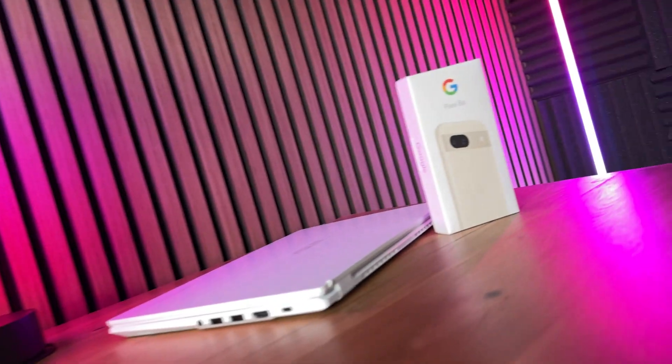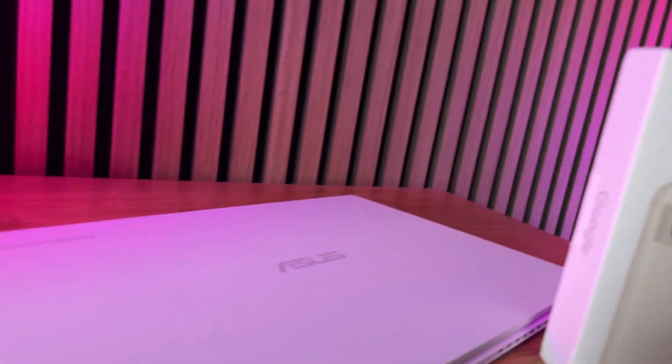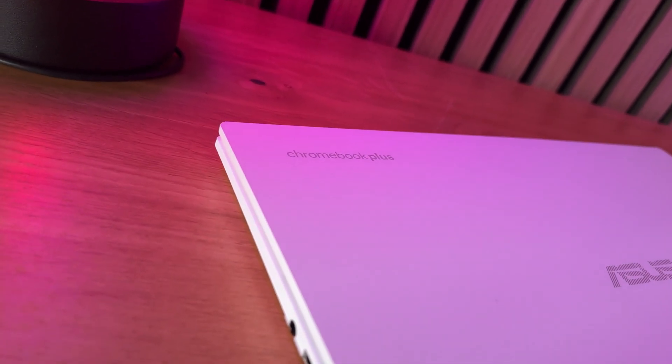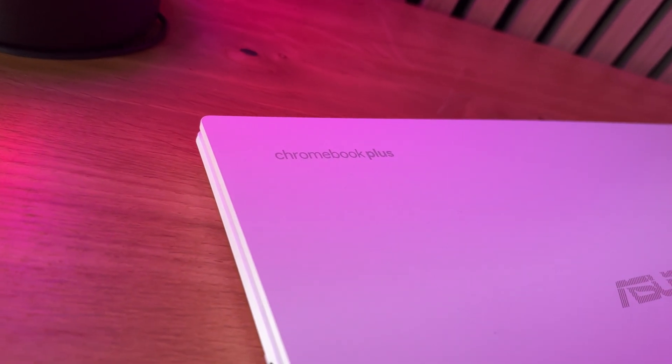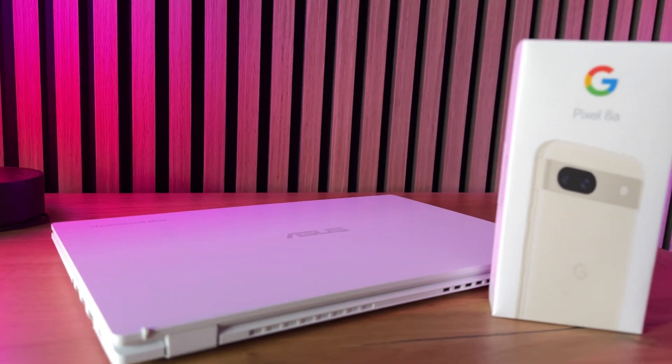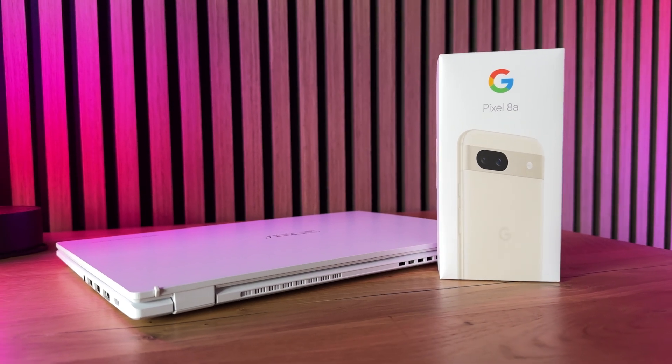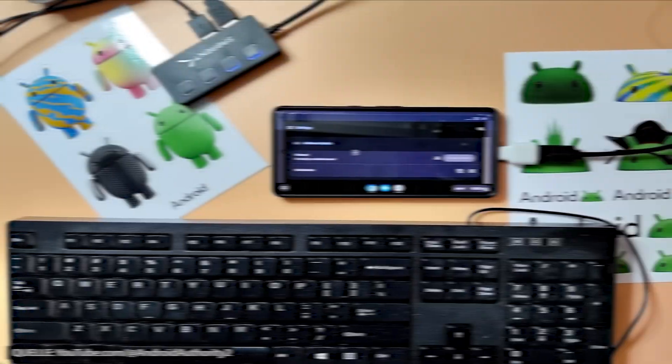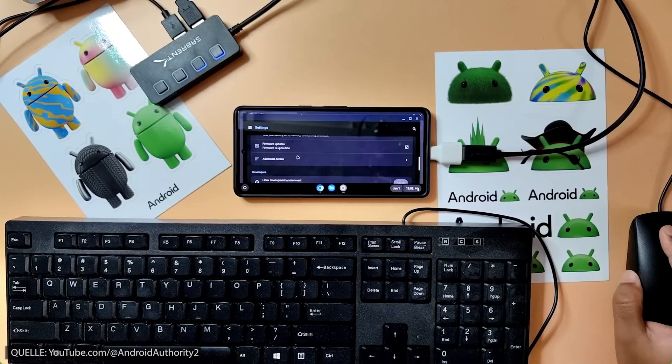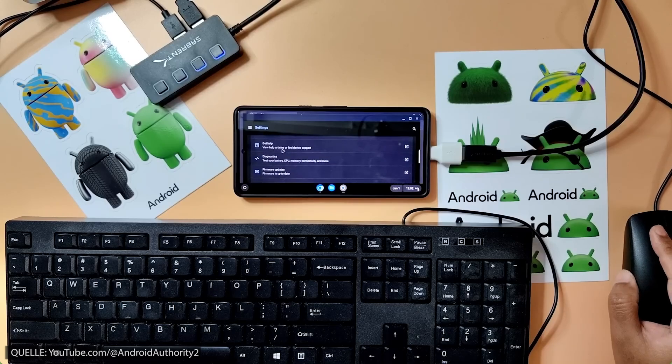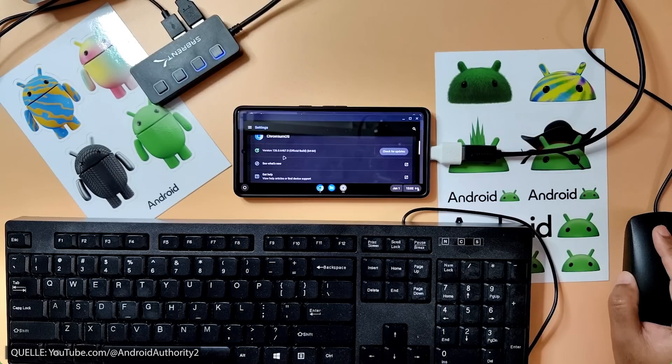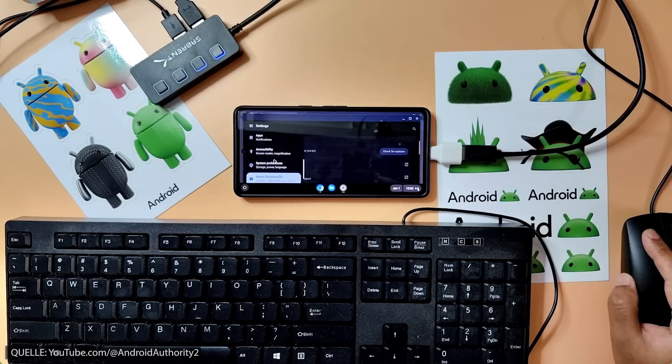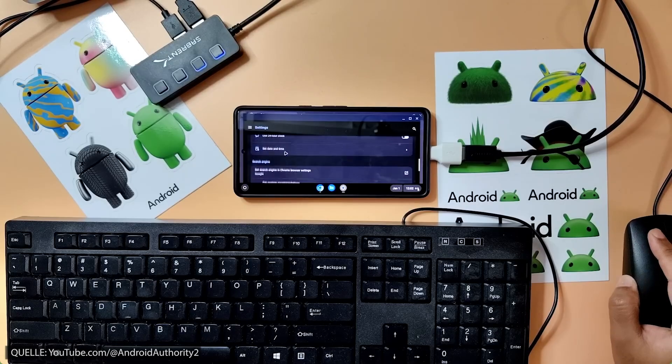Google apparently wants to combine the best of both worlds in order to develop a modern operating system that combines the advantages of Android on smartphones with the advantages of Chrome OS on laptops. It therefore seems increasingly realistic that you will soon be able to use your Android smartphone productively as a desktop with a mouse, keyboard, and monitor.